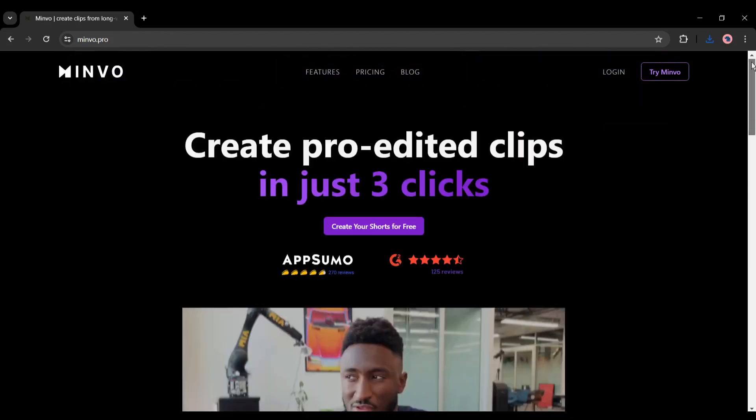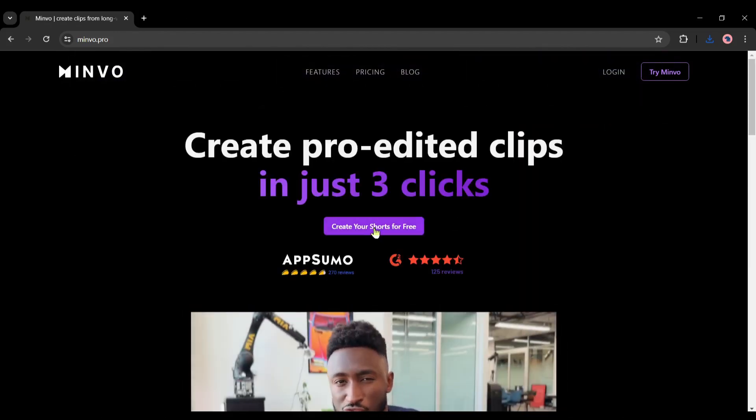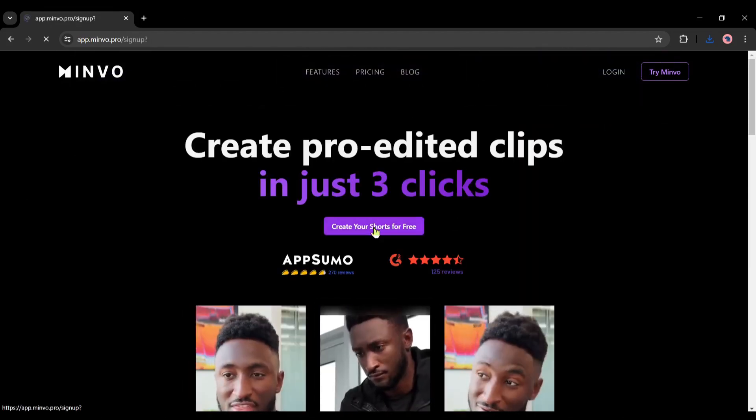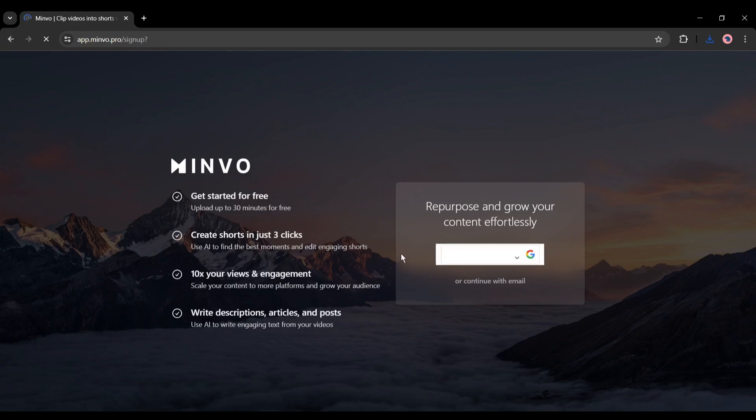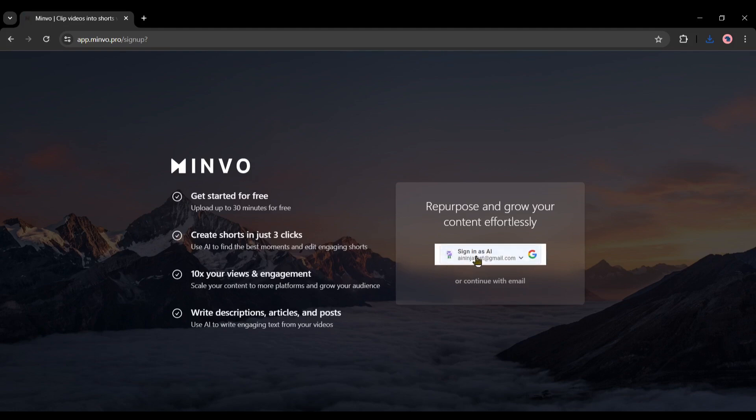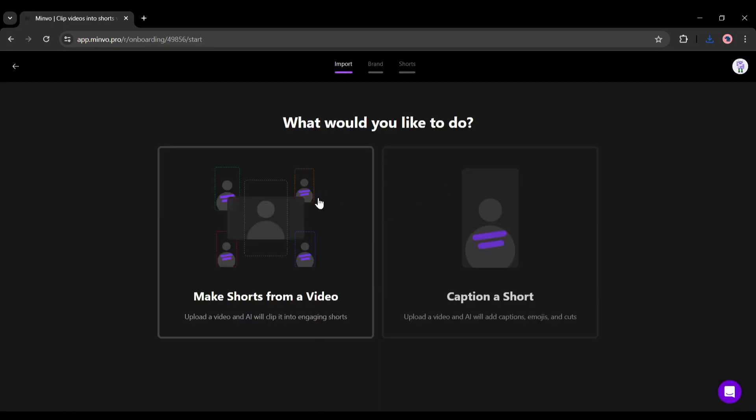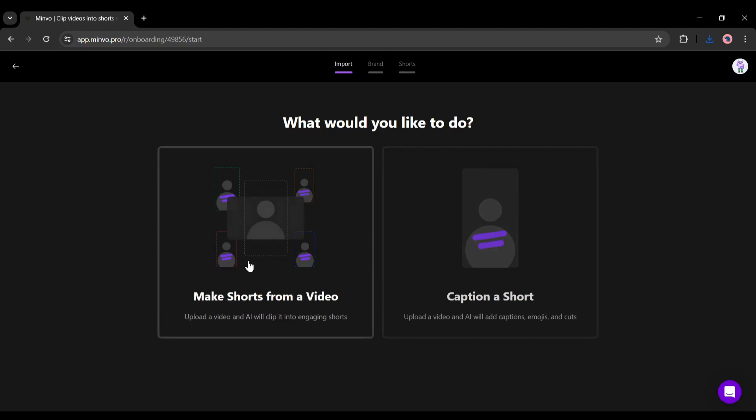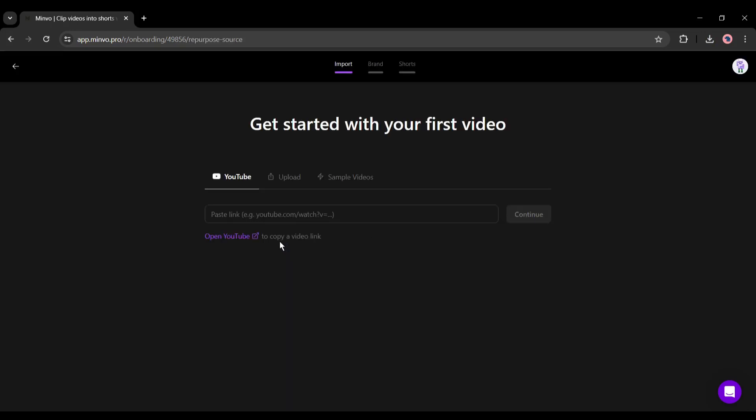After coming to the Minvo home page, click on create your shorts for free. Now create an account. After creating the account your interface will be like this one. There are two options we have to select.